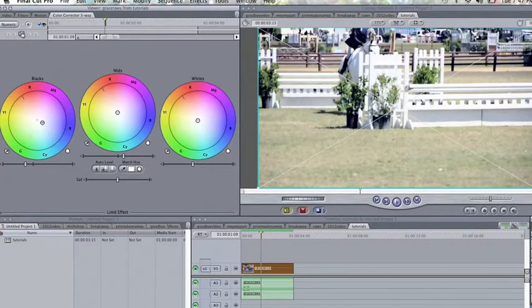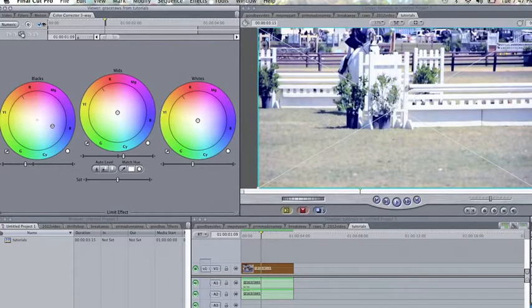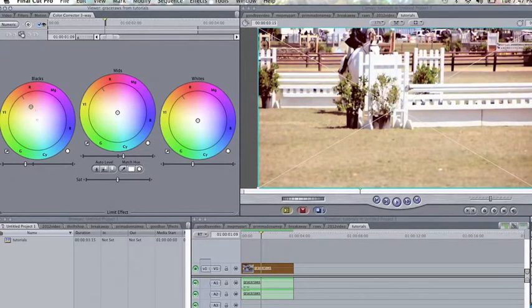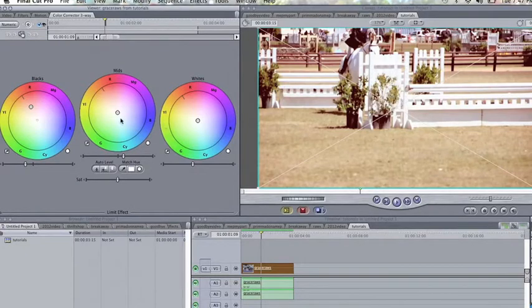The first wheel is blacks, which is basically everything dark in the video. So as you can see, if I make it blue, the blacks would turn blue, and etc., if I turn it red.